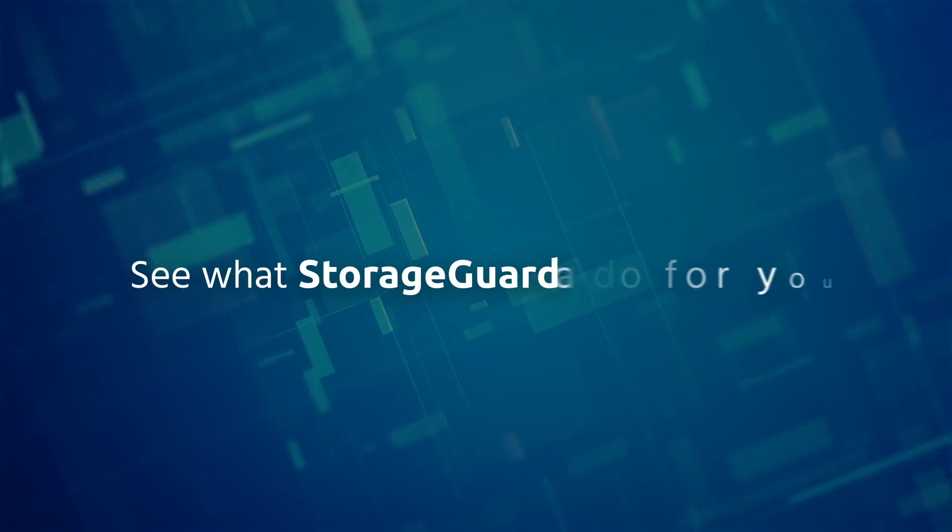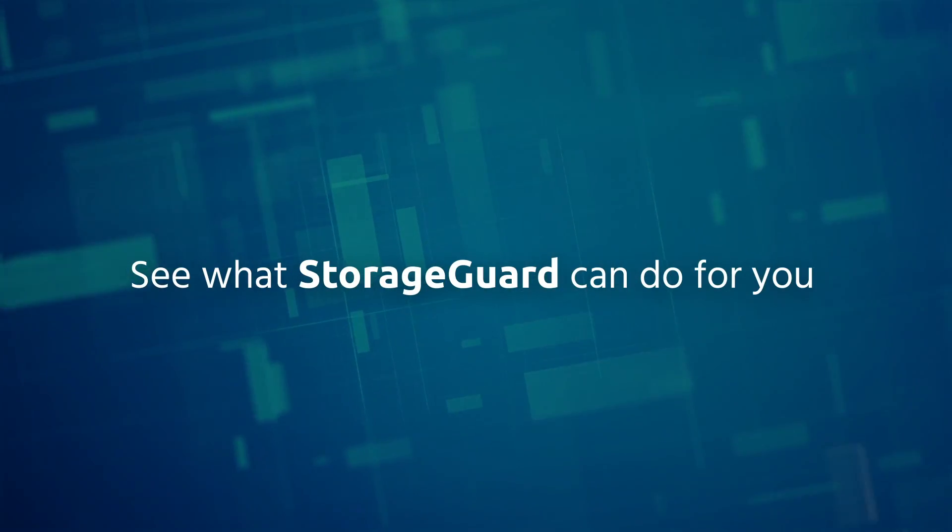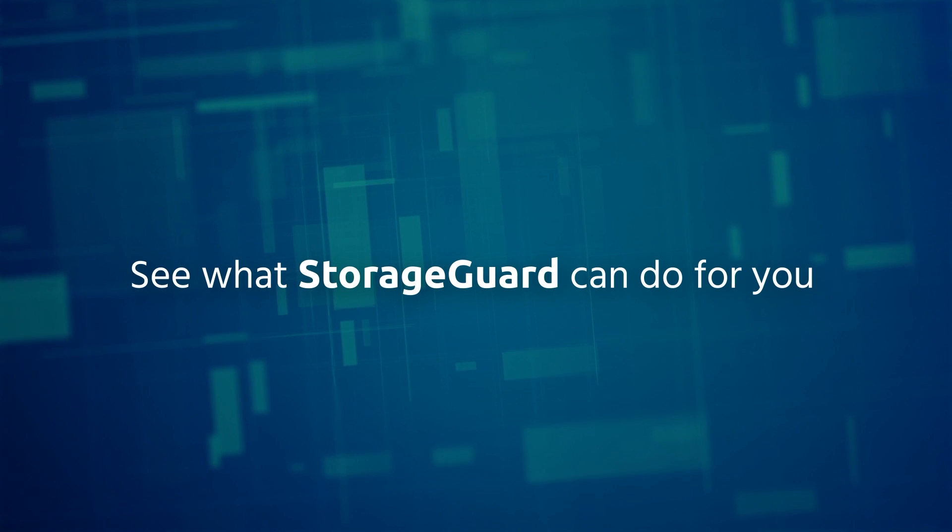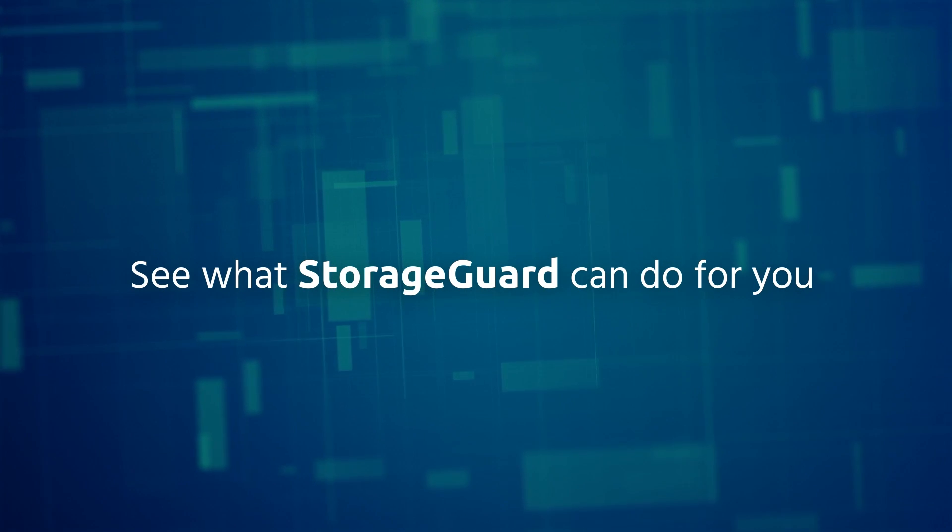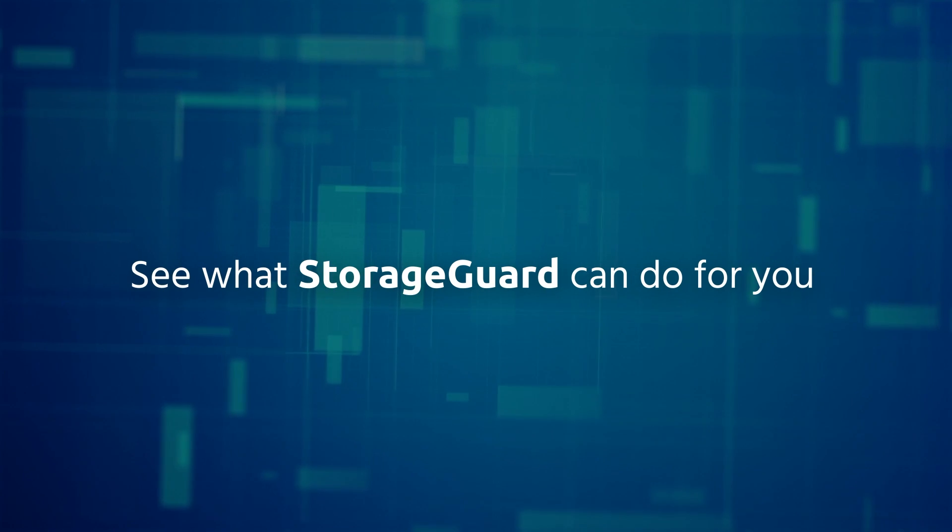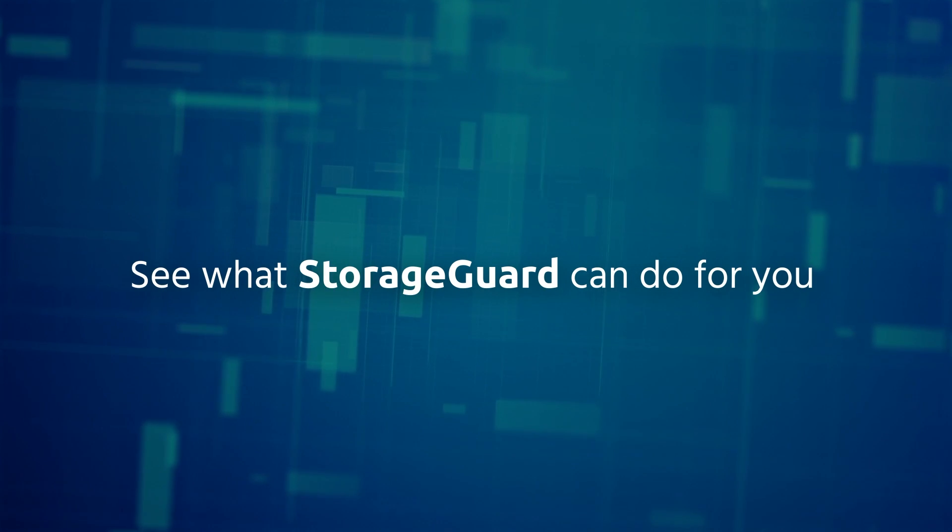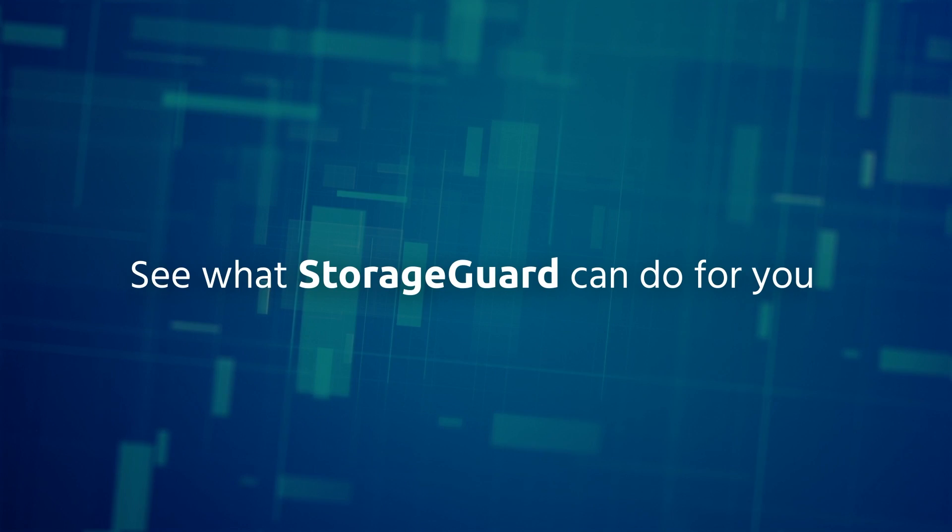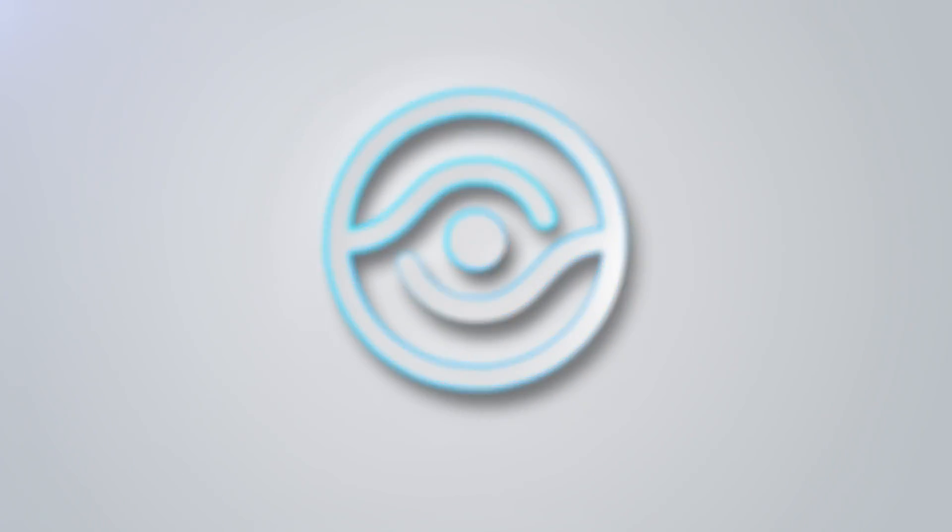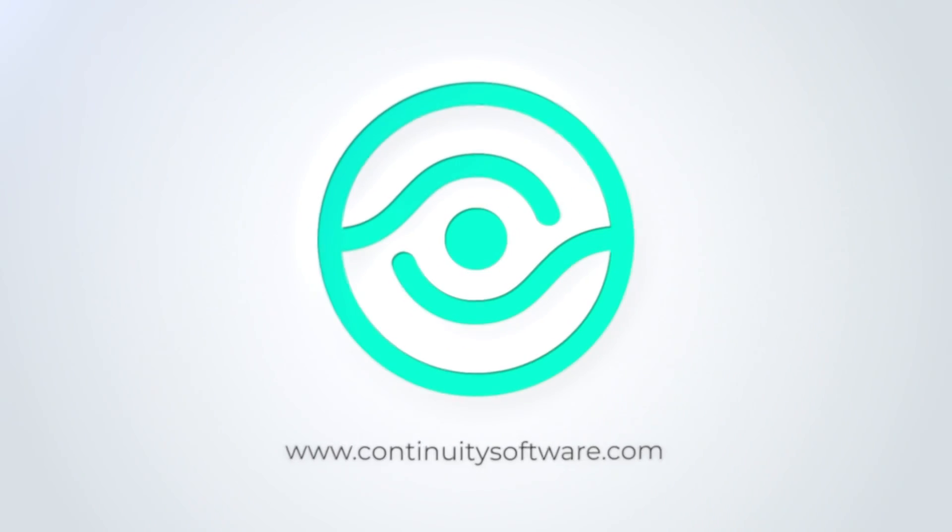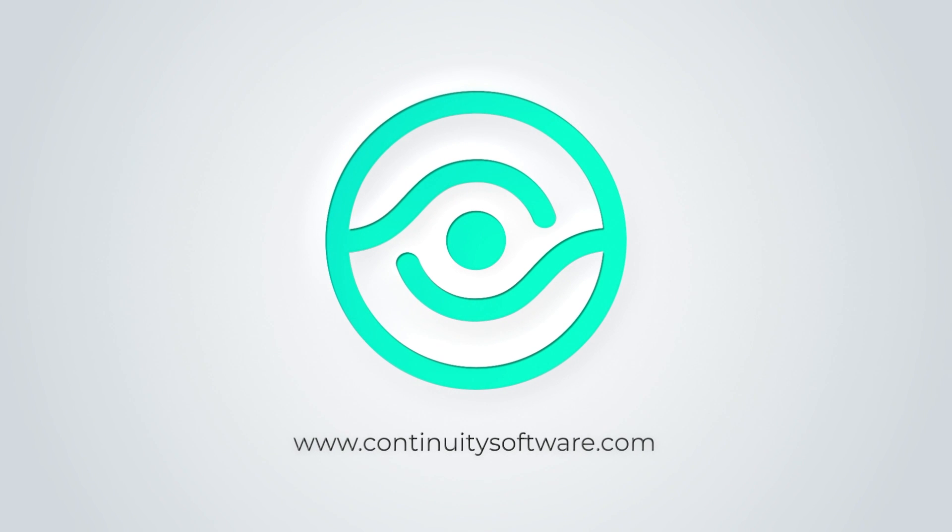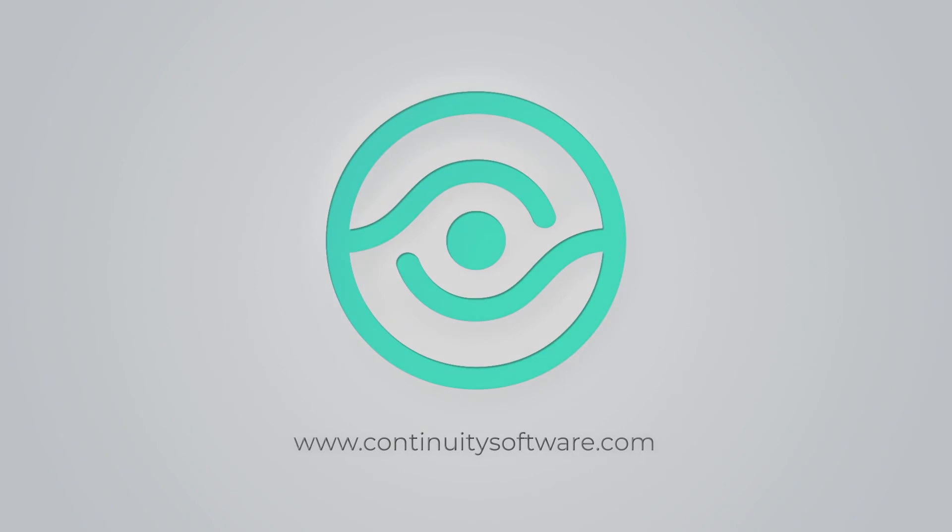Want to find out more? Book your storage risk assessment to see how secure your storage environment is.